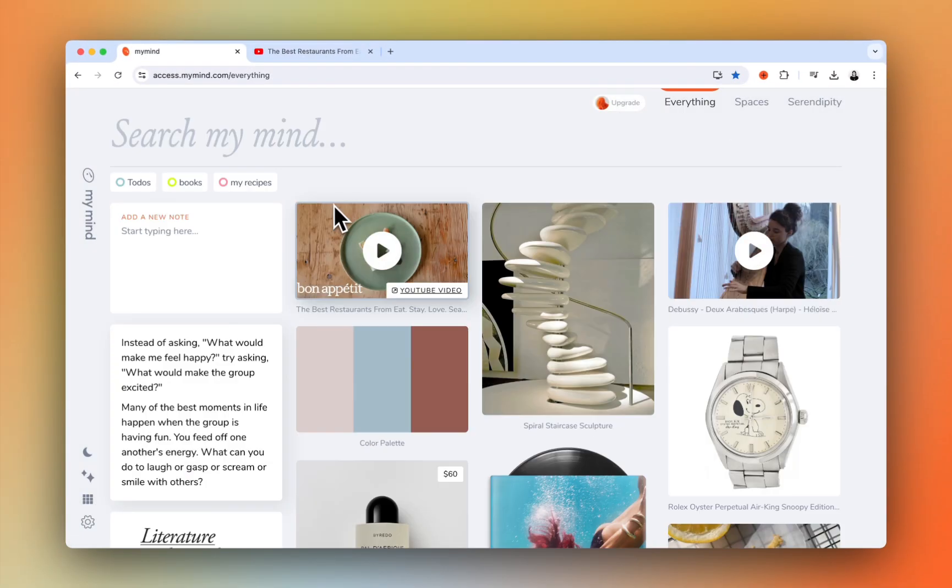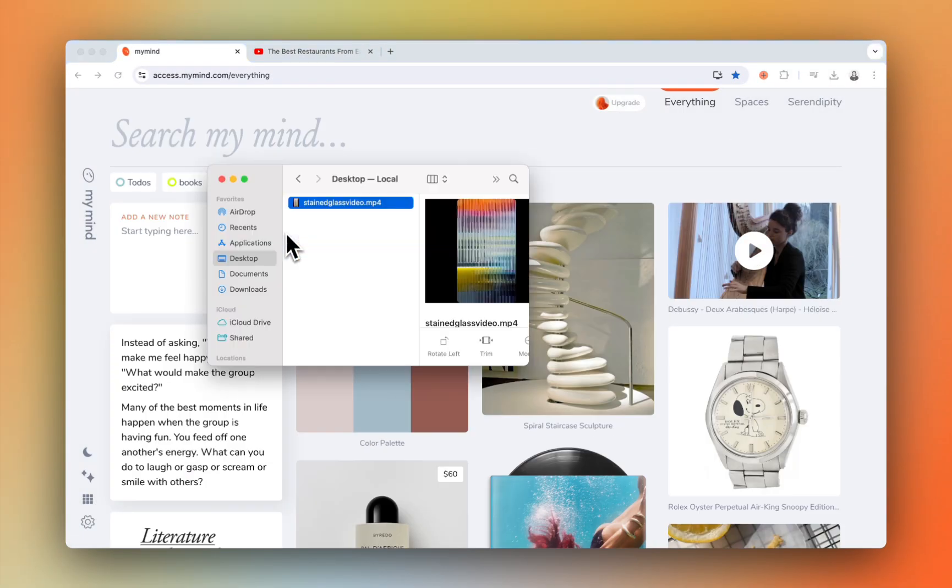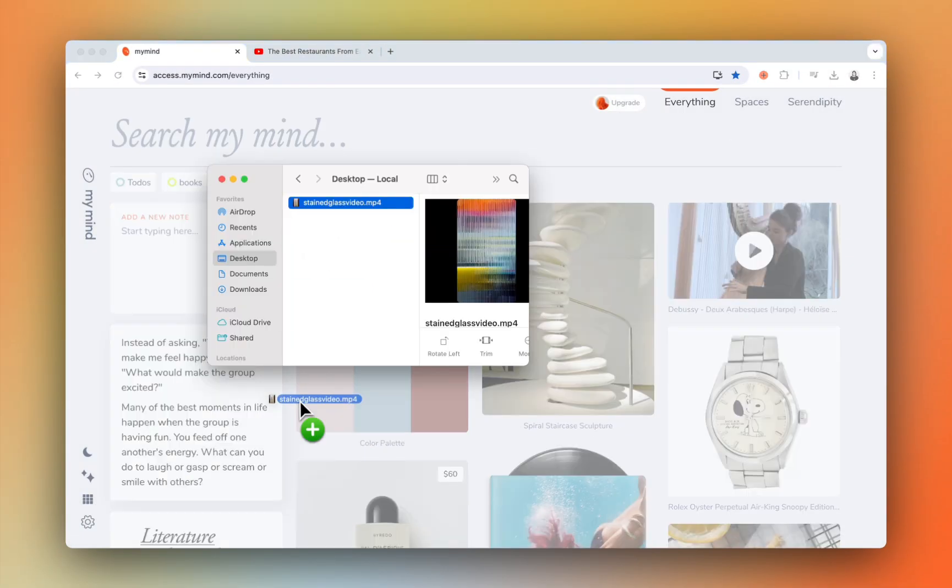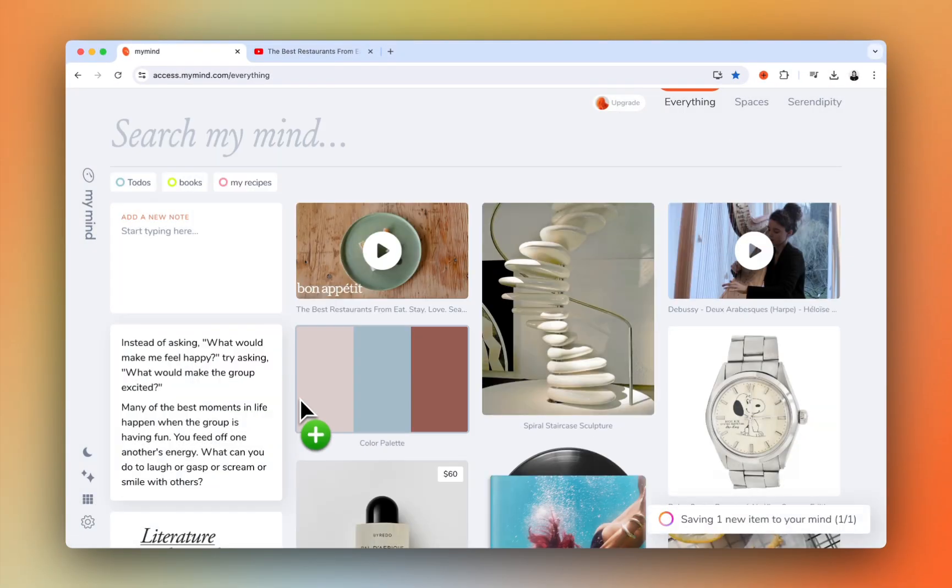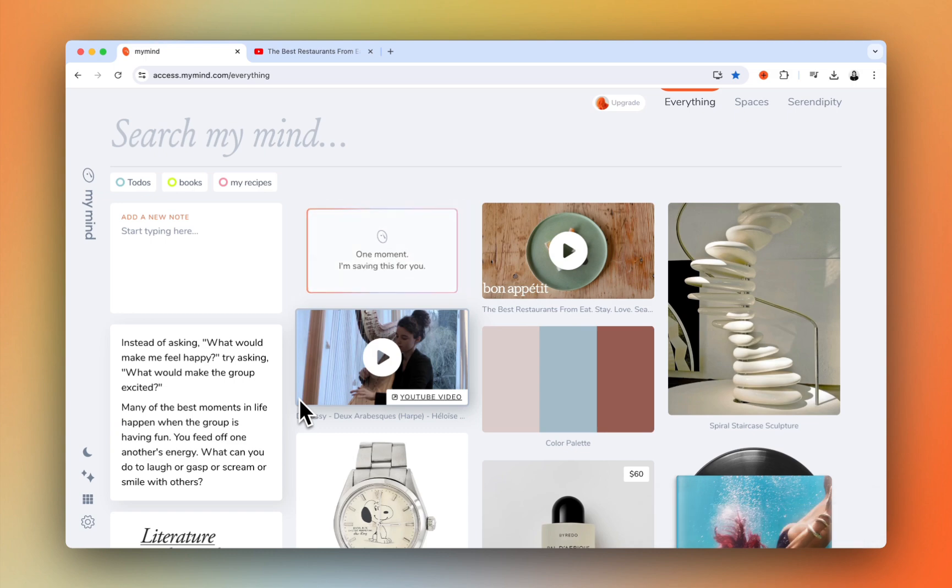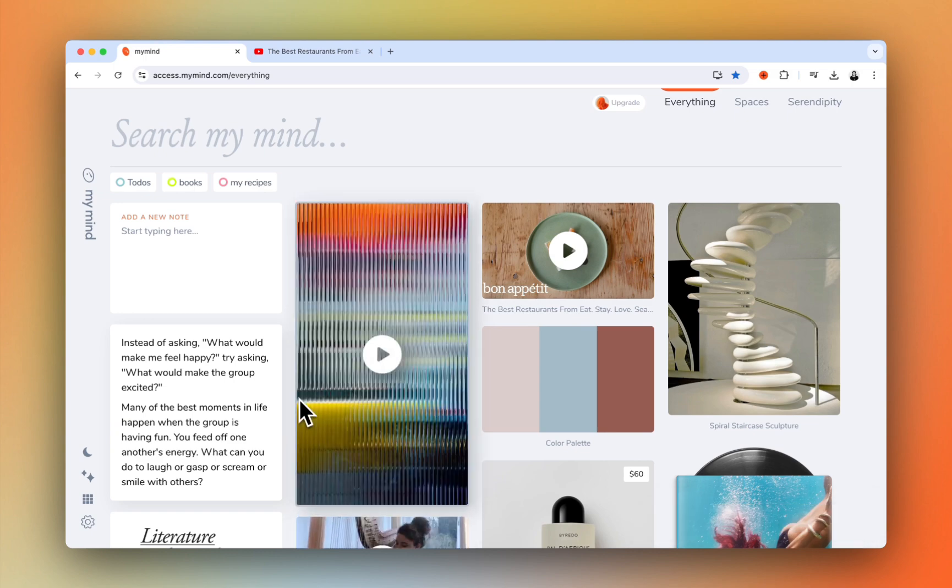On our Mastermind plan, you can also upload videos directly to your mind, up to 600 megabytes in size. Just drag and drop it in.